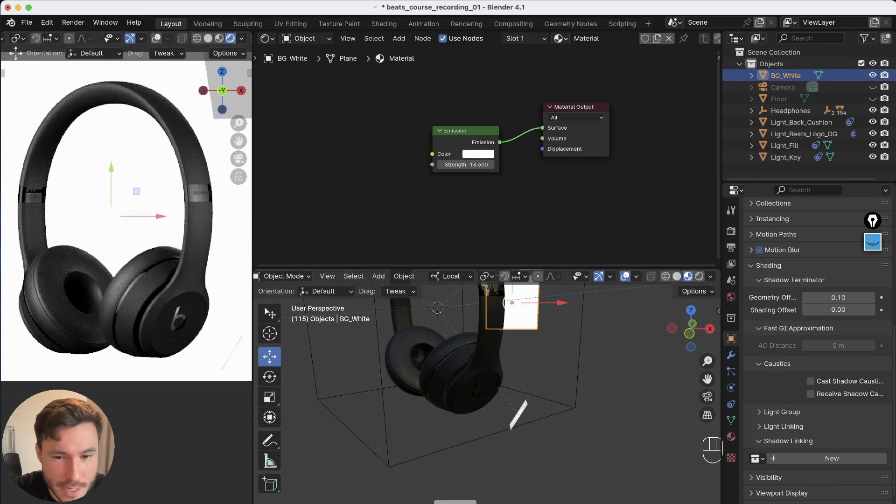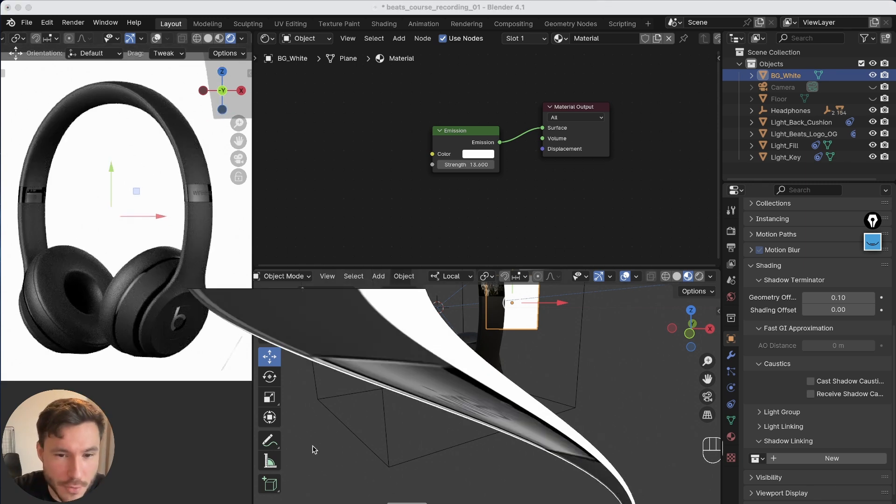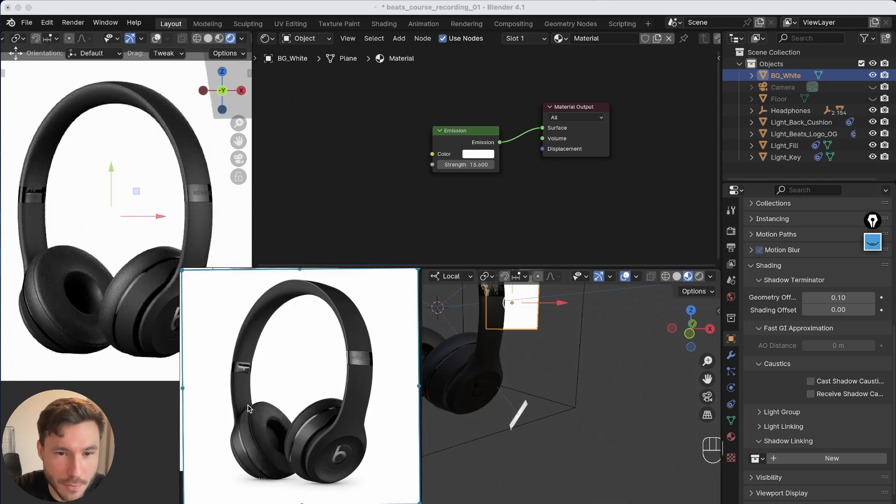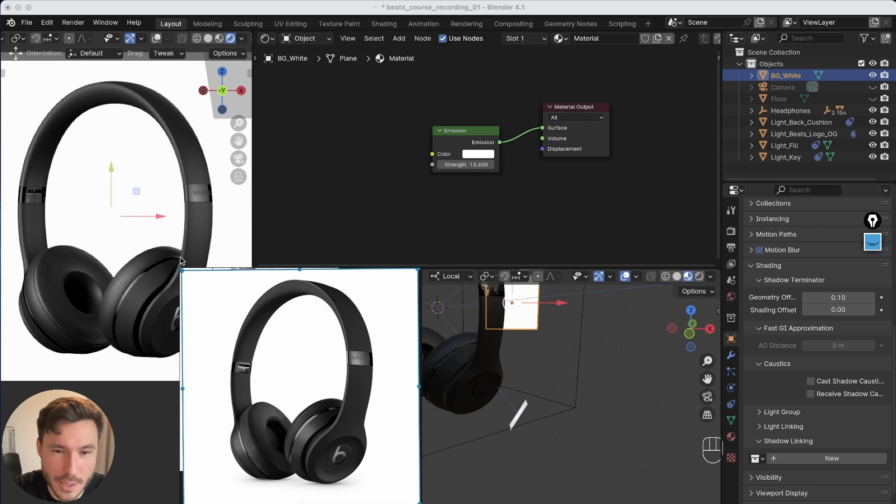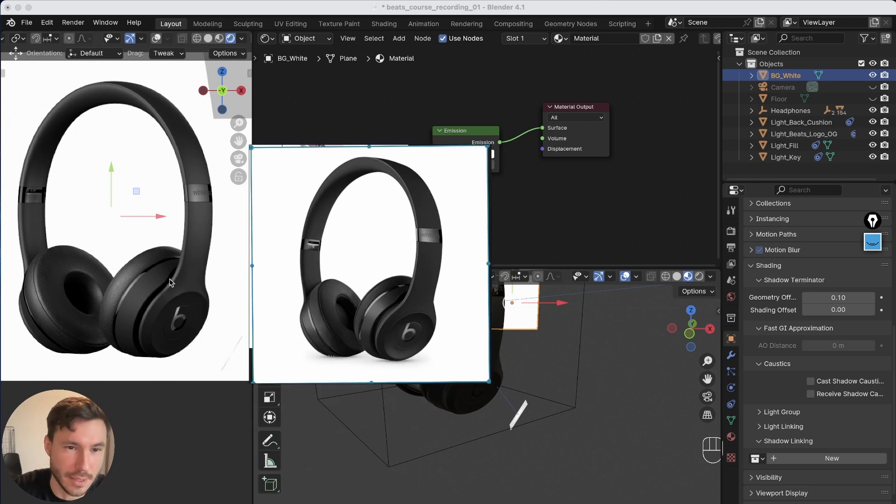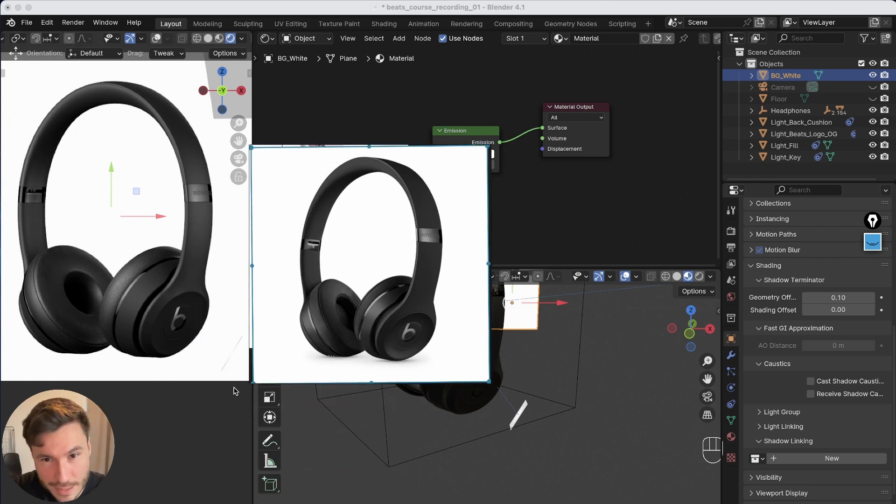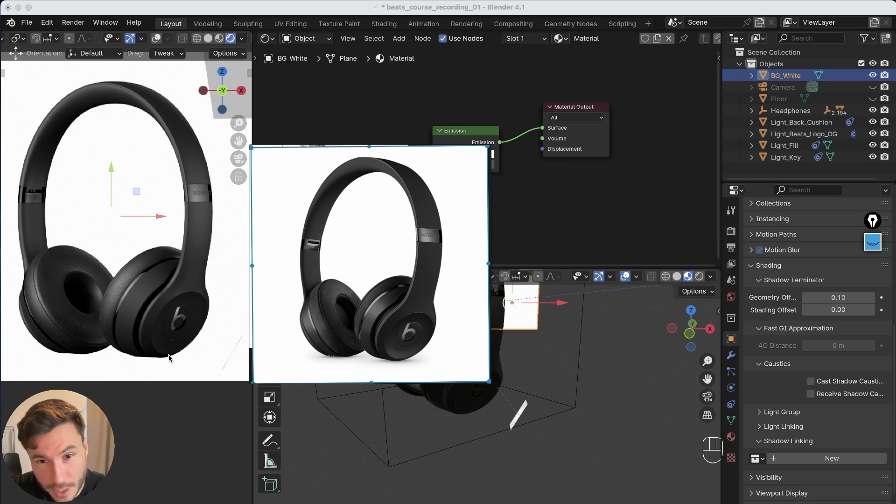I have this product render here and we are recreating this professional product render from the Beats Solo. So it's basically exactly one to one, completely photorealistic and professional.